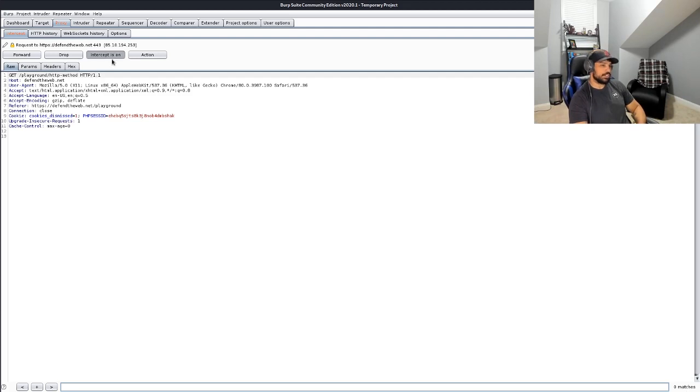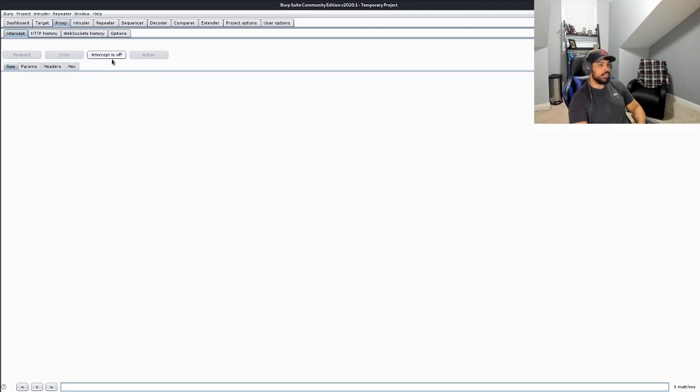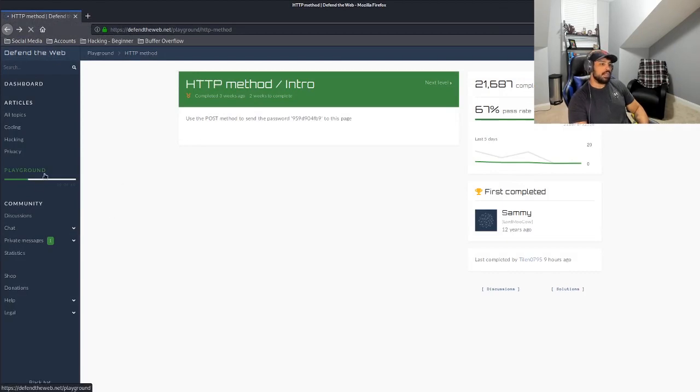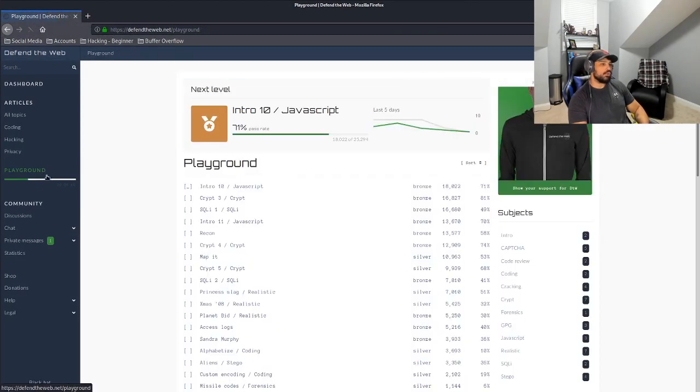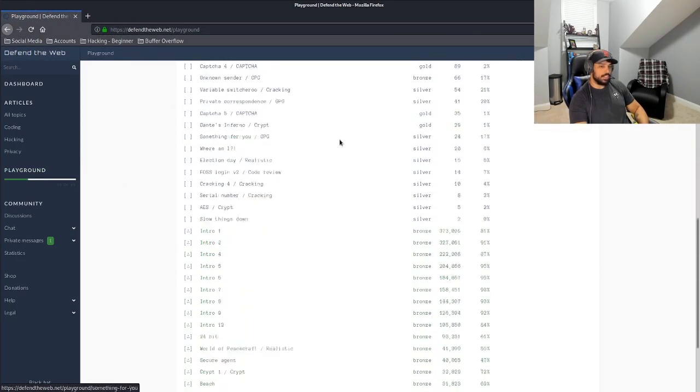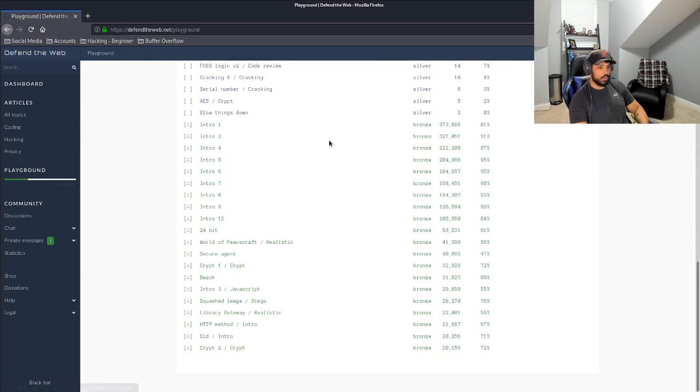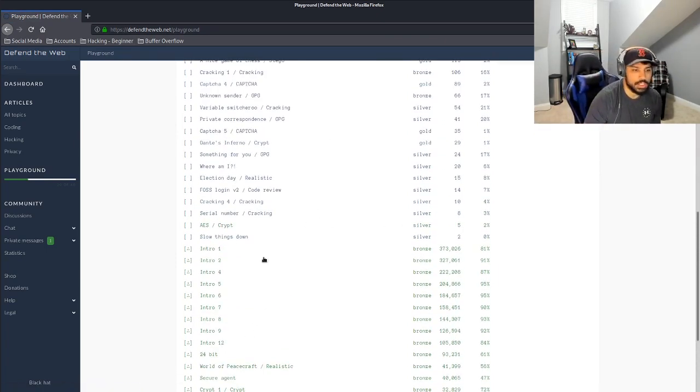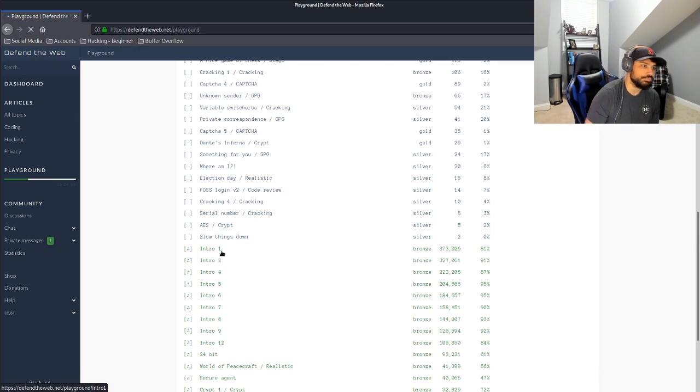So first we're just going to turn this intercept off. I actually just wanted to use that to give you an example. And then we're going to jump over to our playground list. And as you can see, we have the whole entire listing of different levels to get through. And then we're just going to start at the top. Let's select intro one.